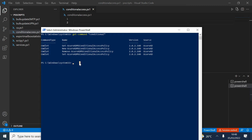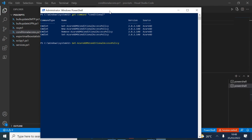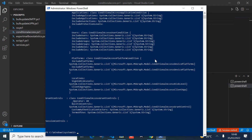By running the Get-AzureADMSConditionalAccessPolicy commandlet alone, it will retrieve all conditional access policies and their configurations within the tenant.